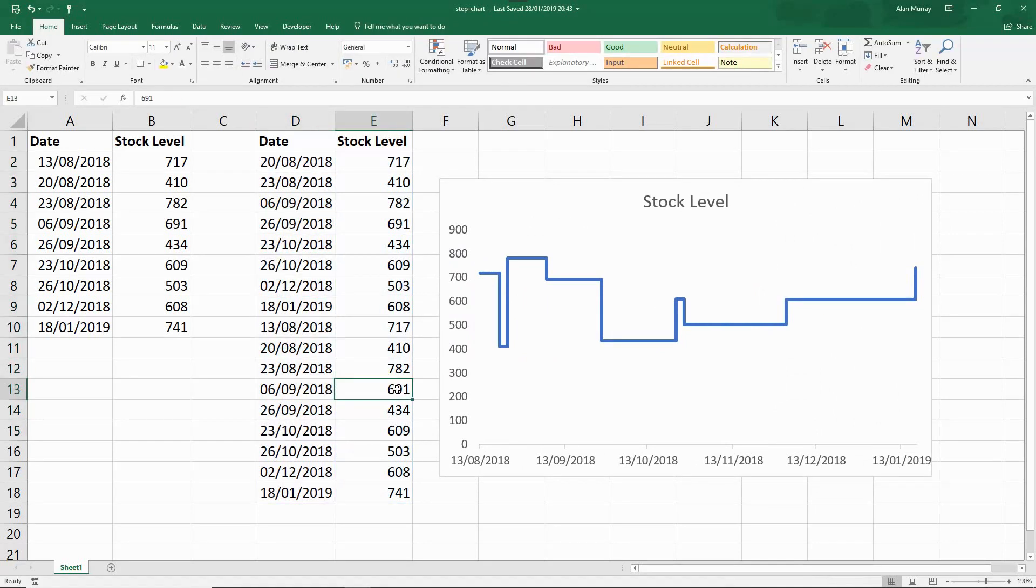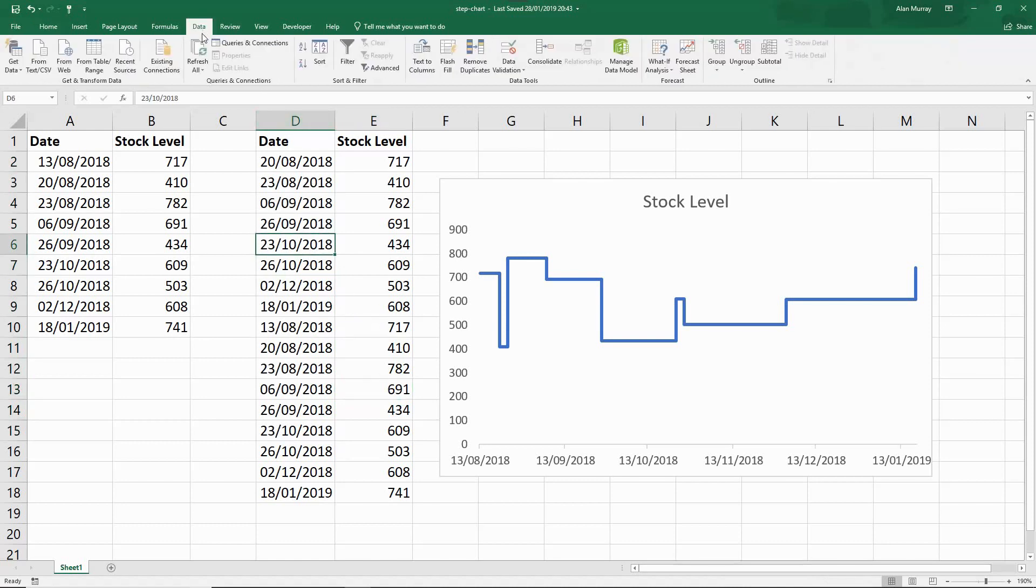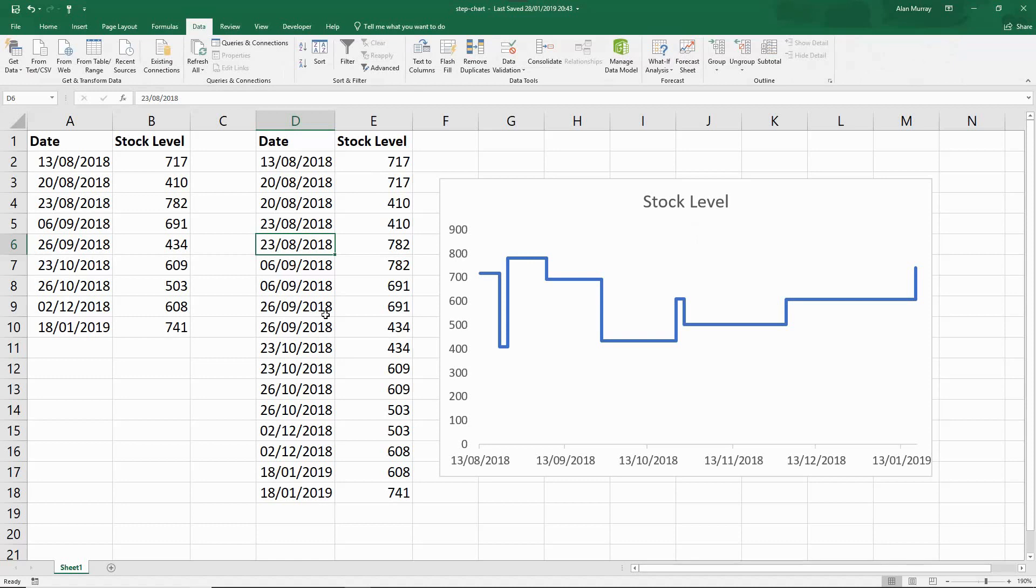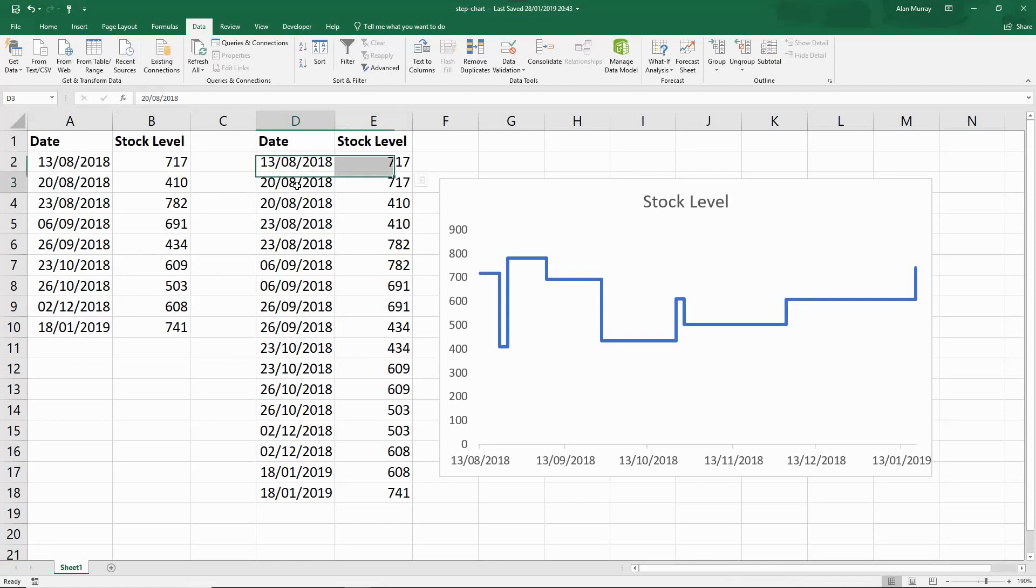As you can see it's not in order, but if I sort those dates in order, so if I just click on a date and go to Data and sort that in ascending order, it doesn't affect the chart but it might give us a better idea as to how this is working. It mentions the first date only once because of the way we copied it across, but then I have a duplication on every date from that.